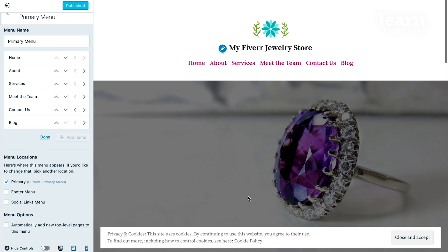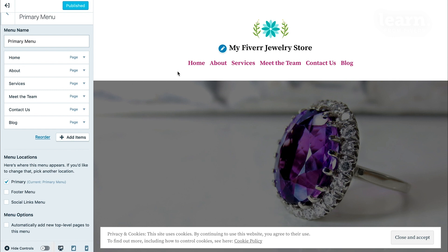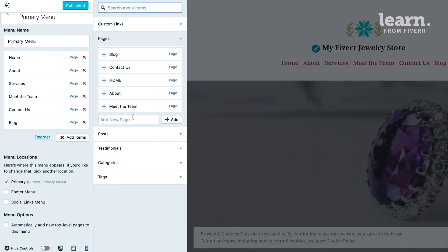Let's say I'm editing my menu and I realize I actually wanted to create one more page and I also want it to show up on my menu. You don't have to go back to the main dashboard menu and click on site pages. You can, but a shortcut is to click on add items here and then in this field where it says add new page, type in the title of the page that you want to add.